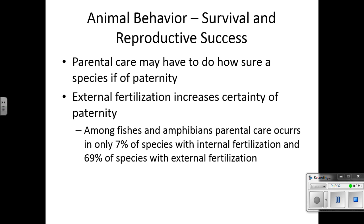Parental care may have to do with how sure a species is of paternity. External fertilization increases the certainty of paternity. Among fishes and amphibians, parental care occurs in only 7% of species with internal fertilization and 69% of species with external fertilization — because with external fertilization, the male fertilizes on the outside and is therefore more certain he is the father.